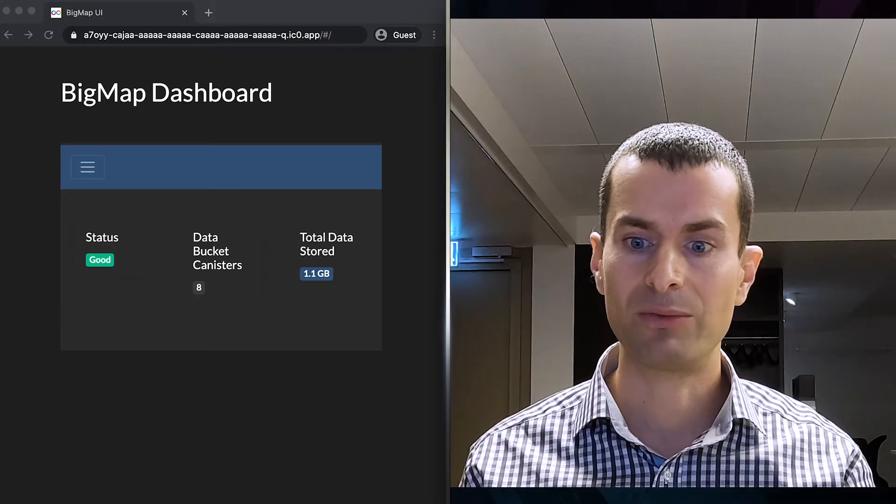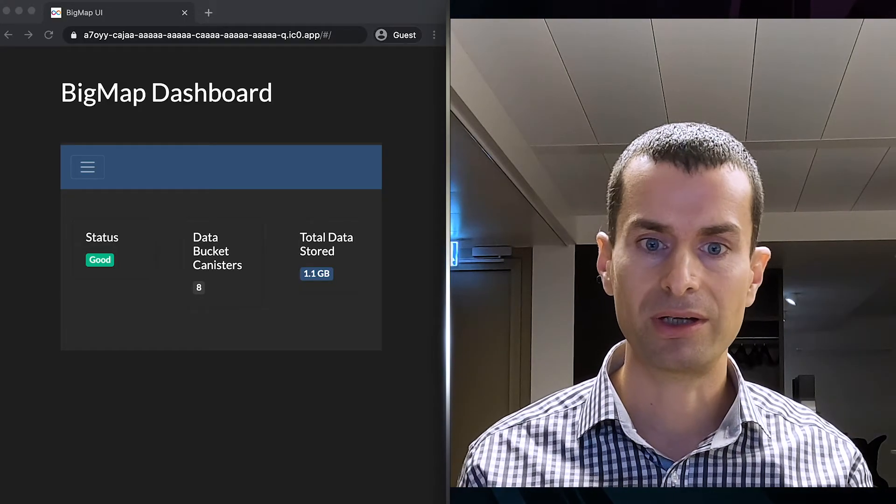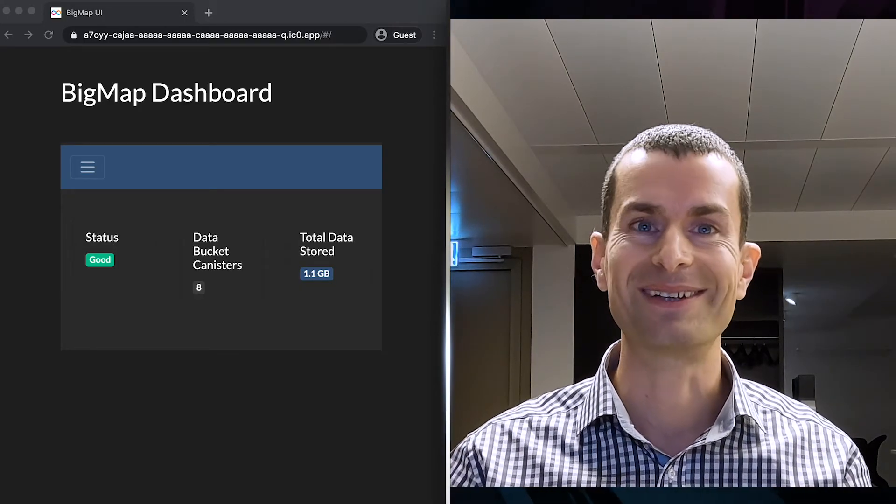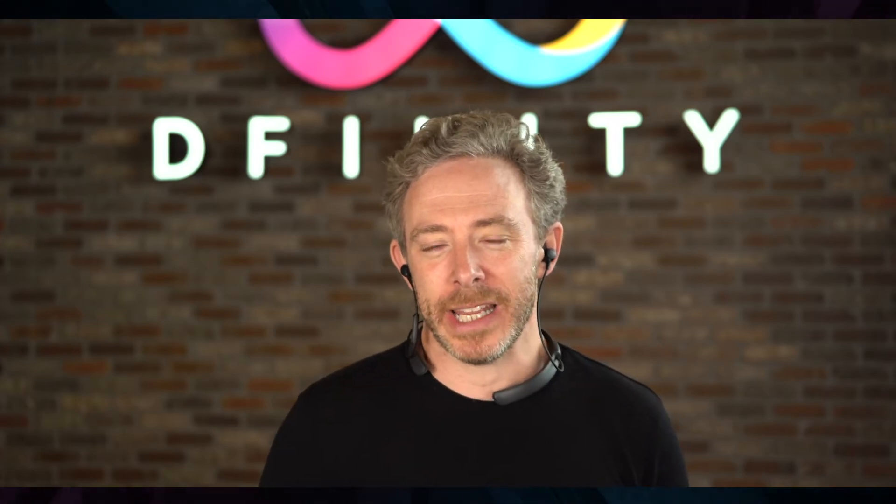How's that operation going? Where are we now? We have 1.1 gigabytes going up. So that's really cool. I guess we should think about talking about Big Search next.